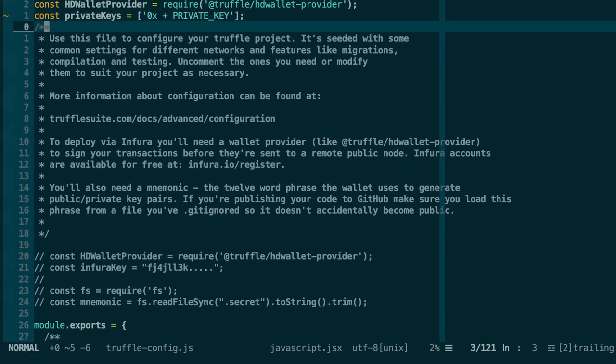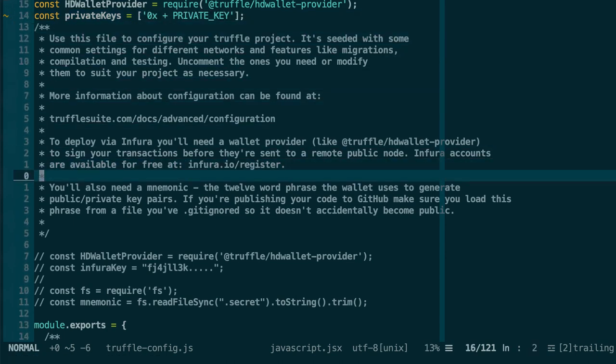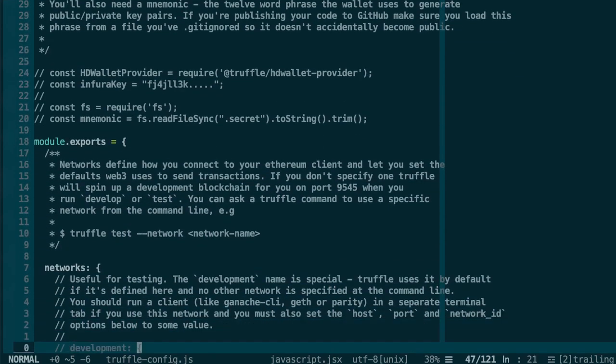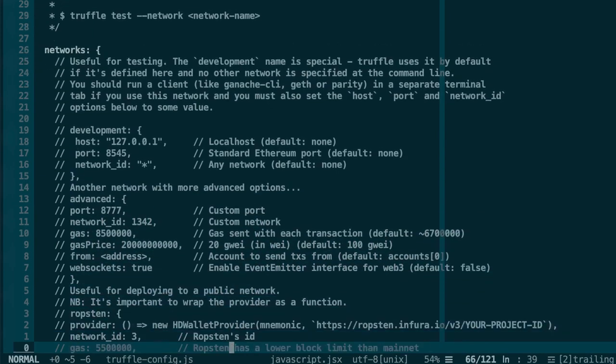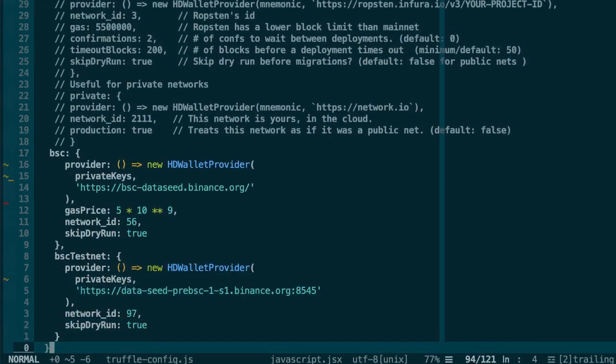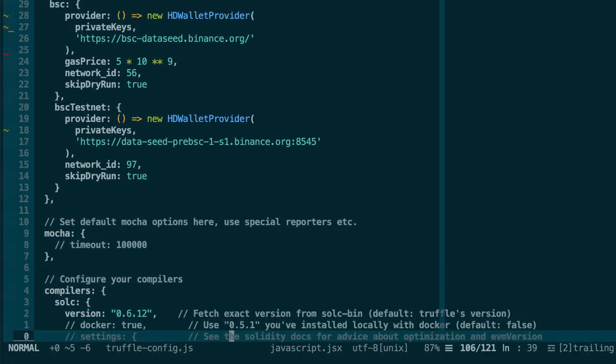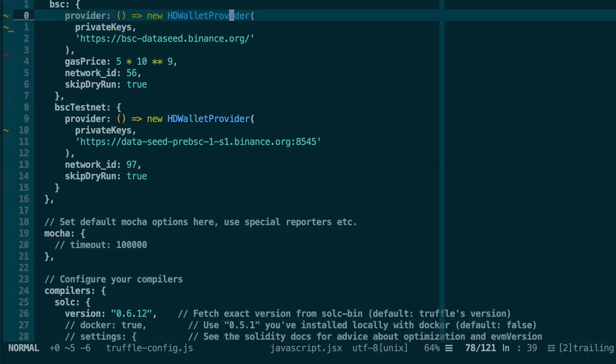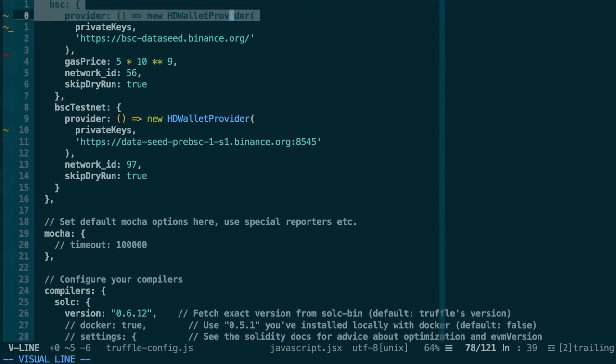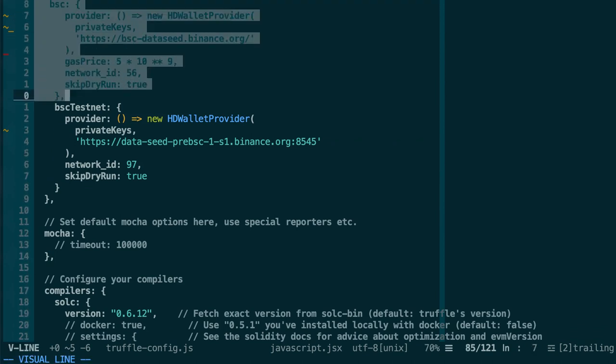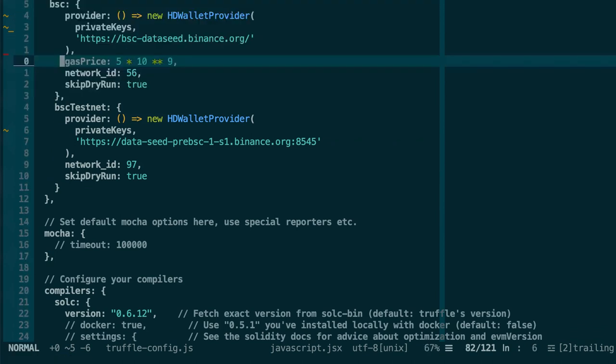And if we scroll down in truffleconfig, we use this array of private keys. So the mainnet of Binance Smart Chain is the BSC network and I've set a gas price of 5 gwei, which is currently enough for Binance Smart Chain.